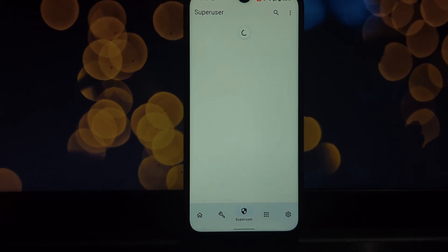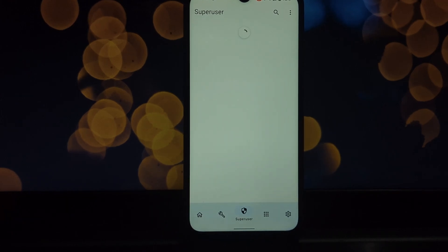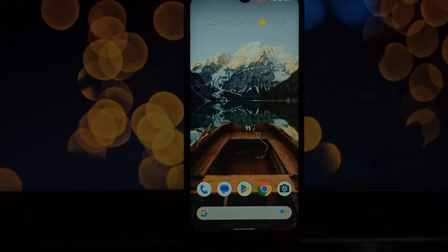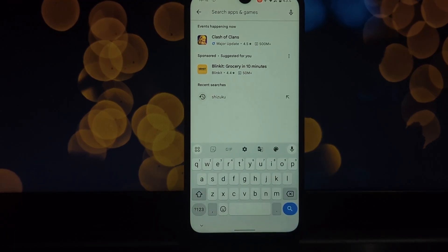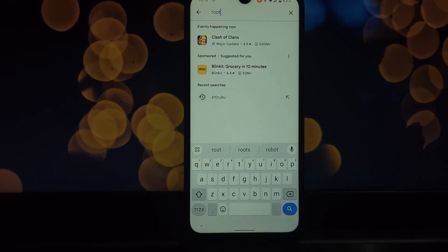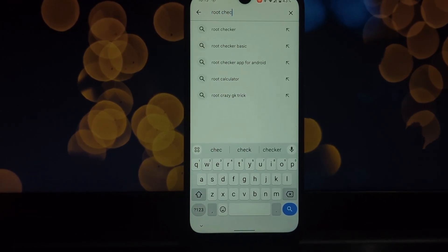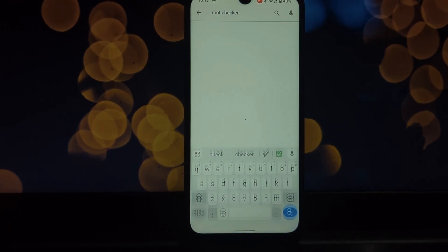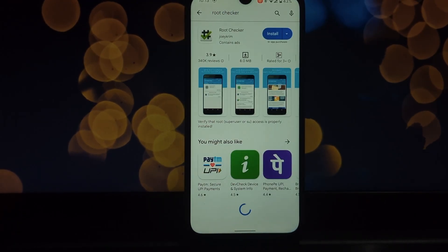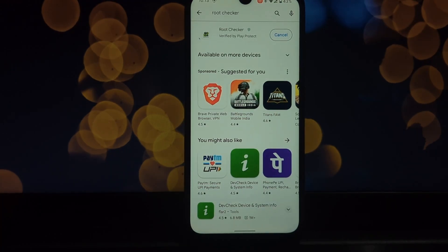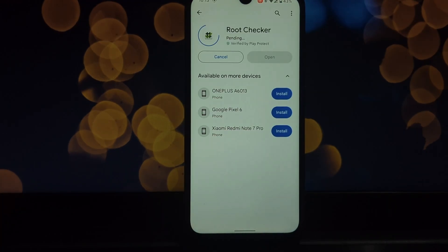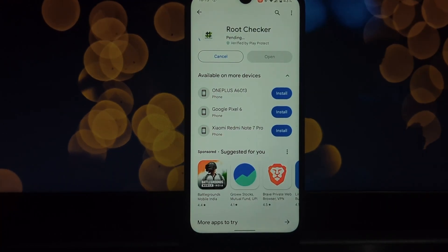Once booted, install a root checker app to verify root access. Congratulations! You've successfully rooted your device using Apache. Remember, this method offers deep control but requires a higher level of technical expertise.